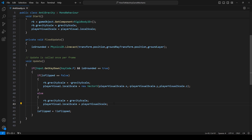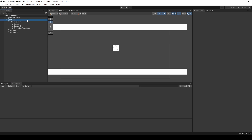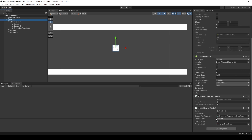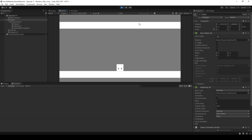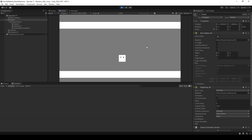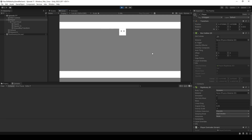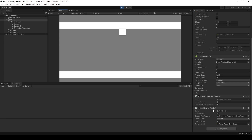Back in Unity, let's click on our player, scroll down to our anti-gravity script, and drag our player visual into the player visual slot. We can now hit play — our character should flip. I can move around as normal, hit F and my player flips, move around again, hit F and the player flips back. We can also spam the F key and nothing negative happens. We can also move around in the air which is pretty cool. If you wanted to only be able to move on the ground, all you have to do is disable the player controller when the anti-gravity script is not grounded.